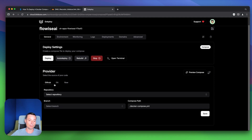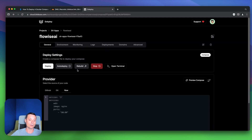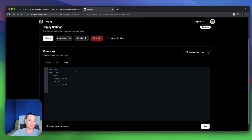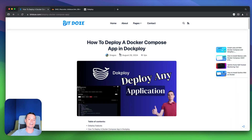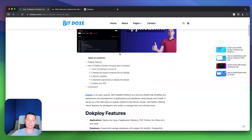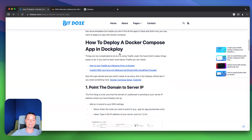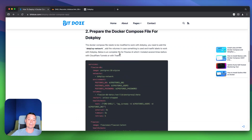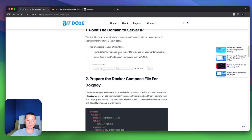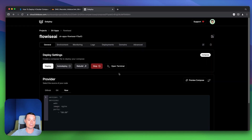Here you have the GitHub option so you can deploy the Docker Compose file from GitHub. You also have the RAW option to deploy it directly — we're going to use RAW in our case. I already have an article created with all of these things. The first thing we should do is make sure that we have our subdomain or domain pointing to the server IP address.